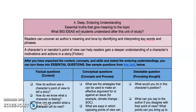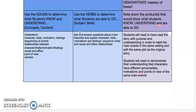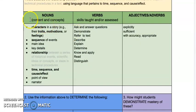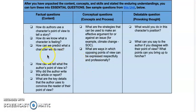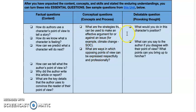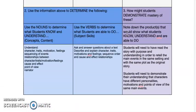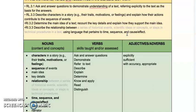The usefulness of unpacking the standard continues when we develop essential questions. Looking at the unpacking of the standards in the green box and scrolling down to the essential questions, we can develop questions that address content, concepts and process — skills and concepts — and questions that provoke thought, allowing students to provide opinions and give evidence to support their claims. As you can see, unpacking a standard really helps to start the planning of a unit of study.